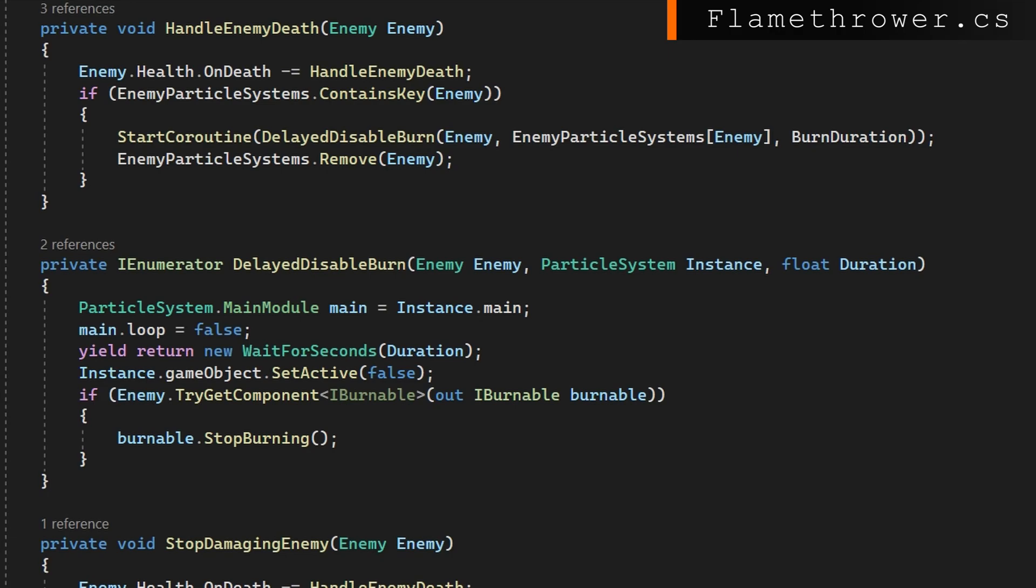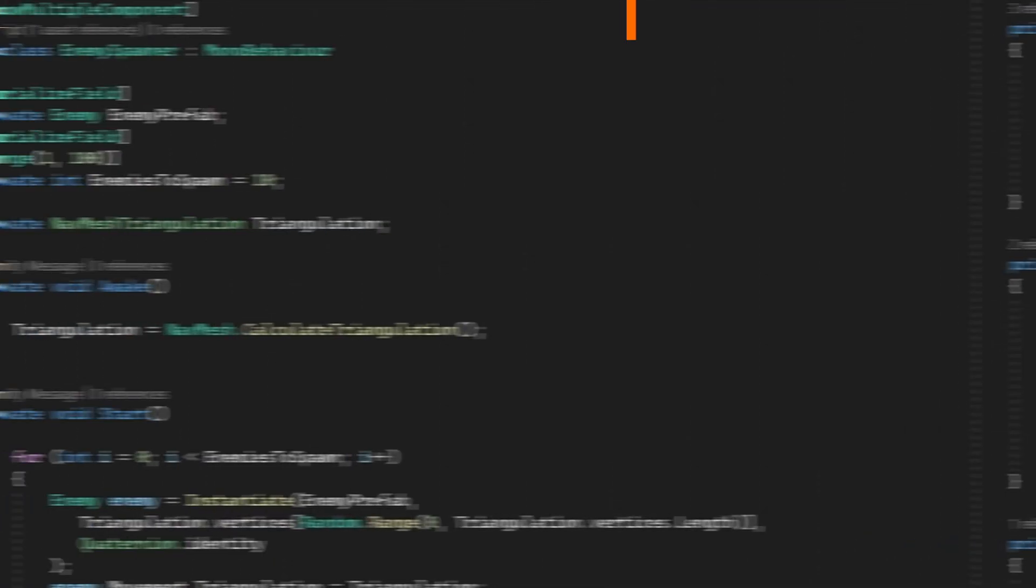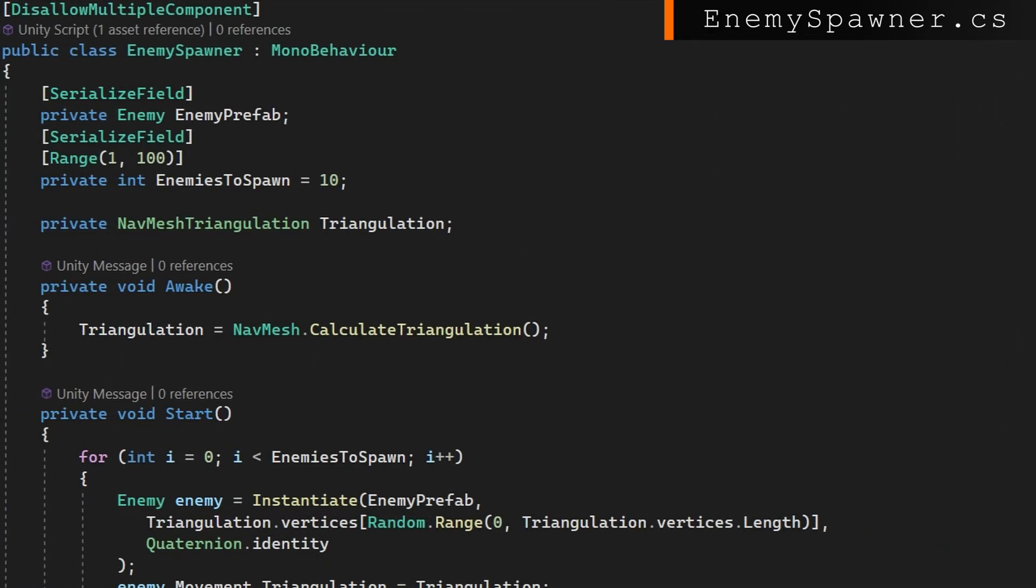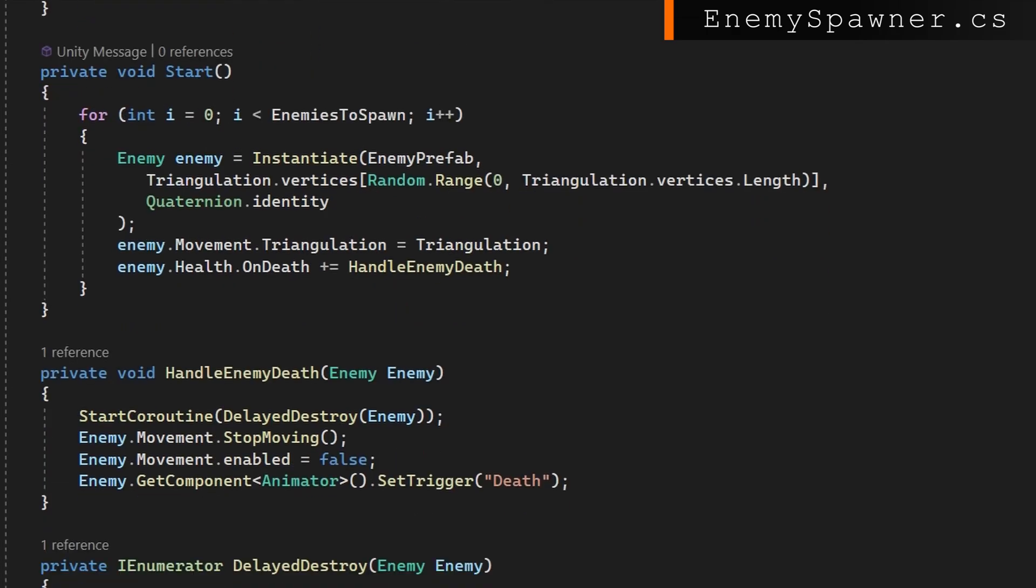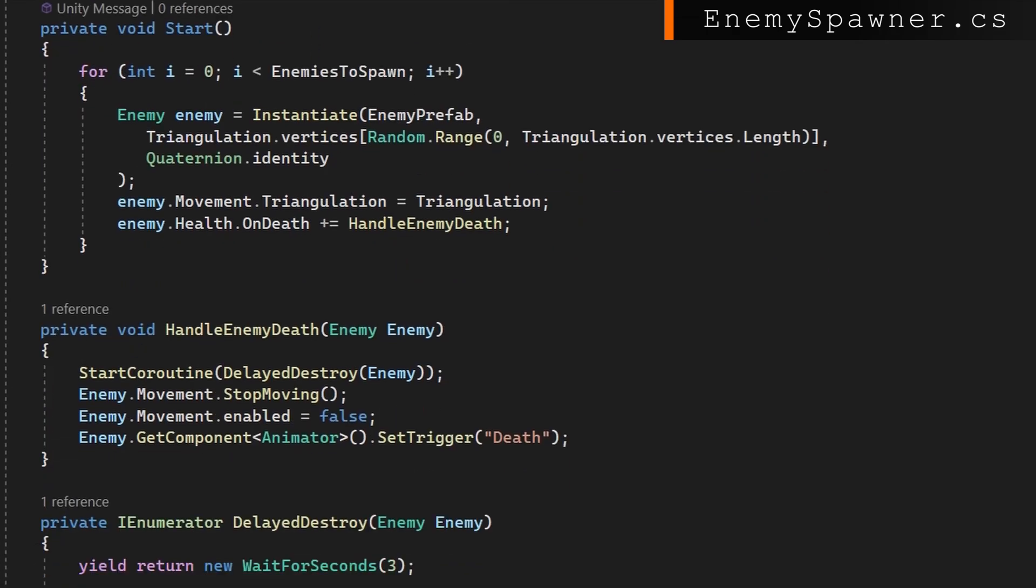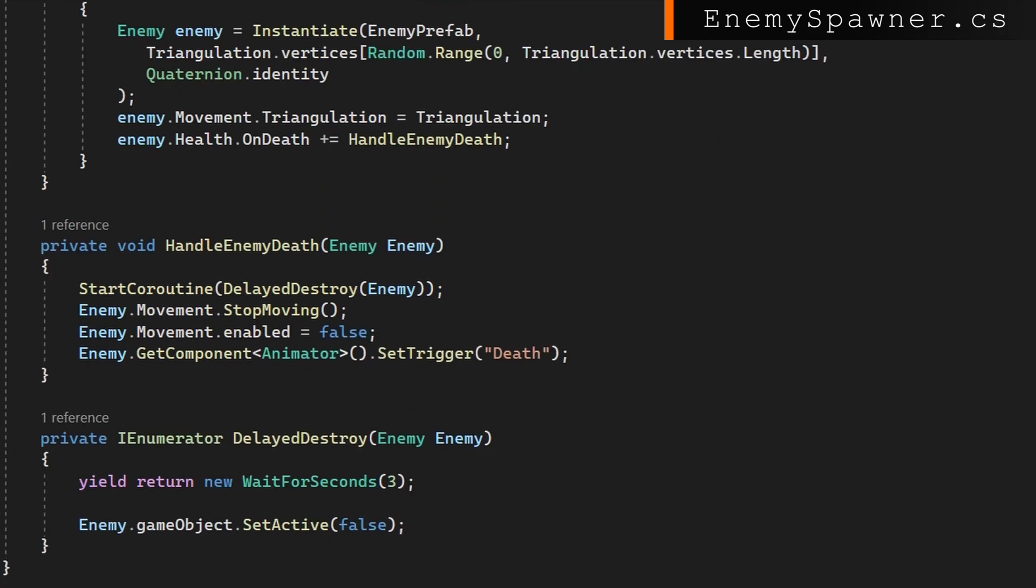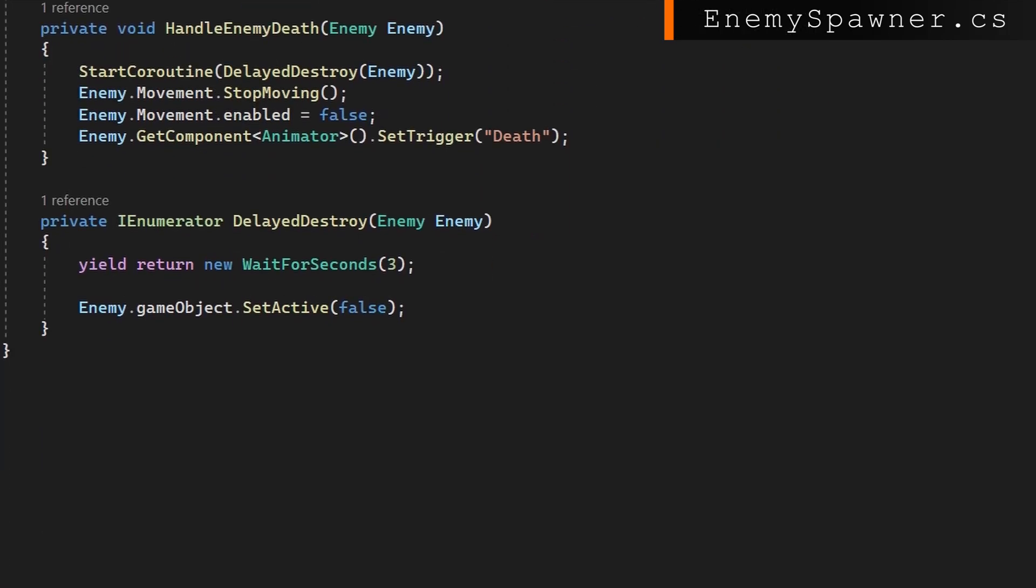Let's look at the delayed disable burn that accepts the enemy particles instance and the duration. We turn the looping of the particle system off, wait the duration that they should burn, then we disable the particle system and tell the enemy to stop burning. We're gonna do this exact same thing when we stop damaging an enemy. Remember that we get the enemy leaves the attack collider event as soon as the enemy leaves, but fire doesn't stop burning you immediately. If you're caught on fire and you get out of the bonfire, you're not immediately put out, right? It burns for a while. We're simulating that here by having this delayed disable burn so the enemy will still burn for some time after they've left the attack radius and they will still burn for some time after they've died. The flames will slowly dissipate over this duration or until the particle system loop time ends.